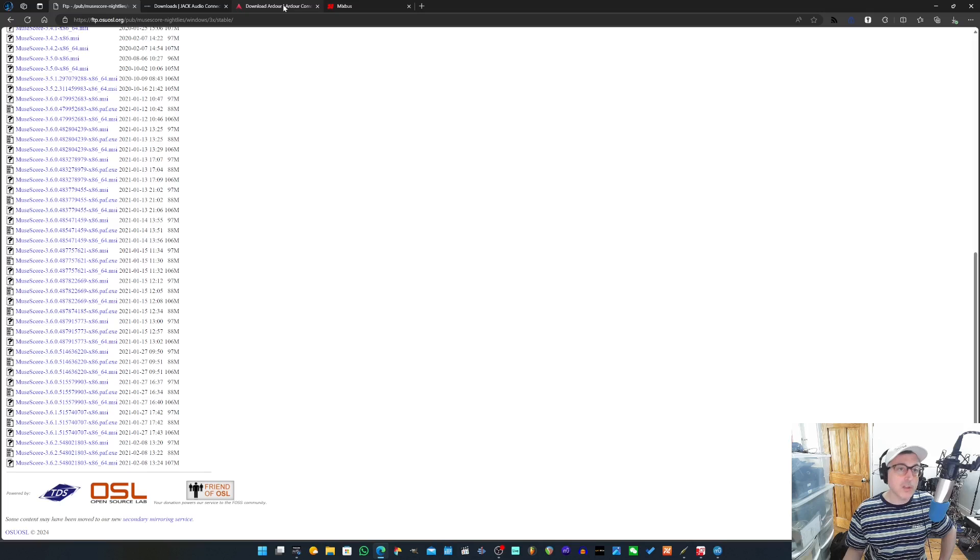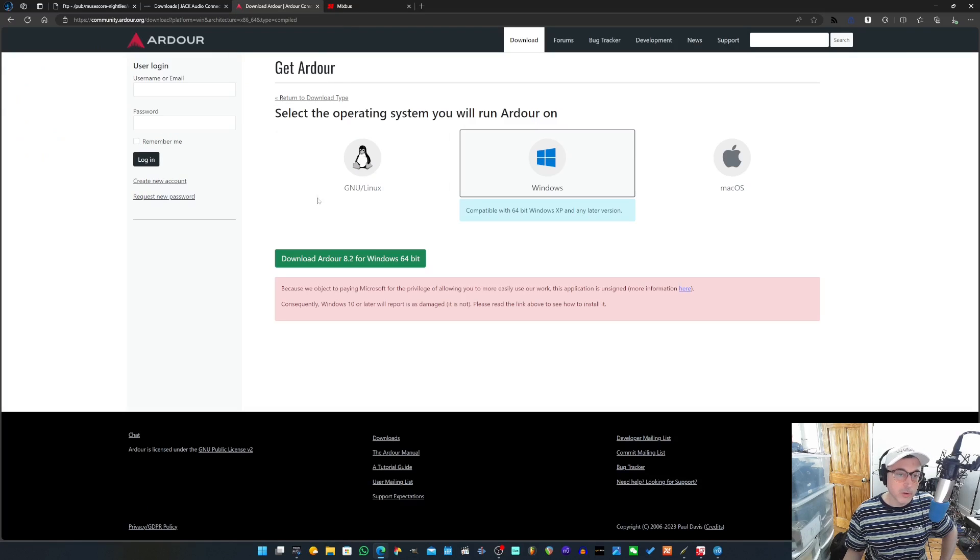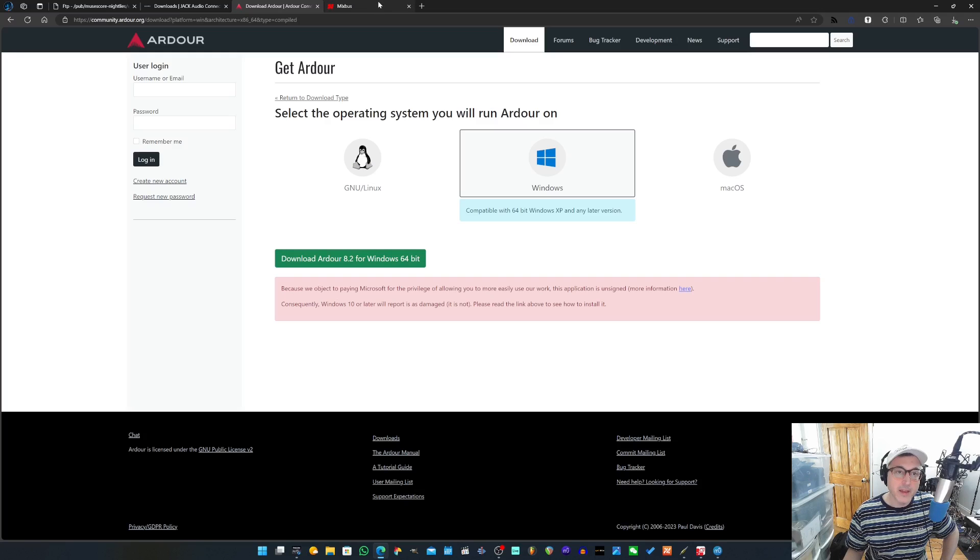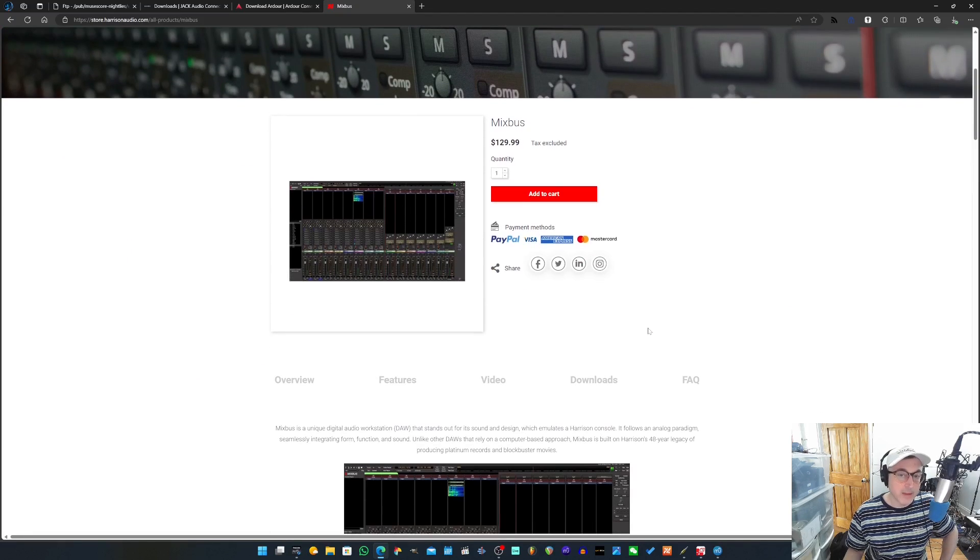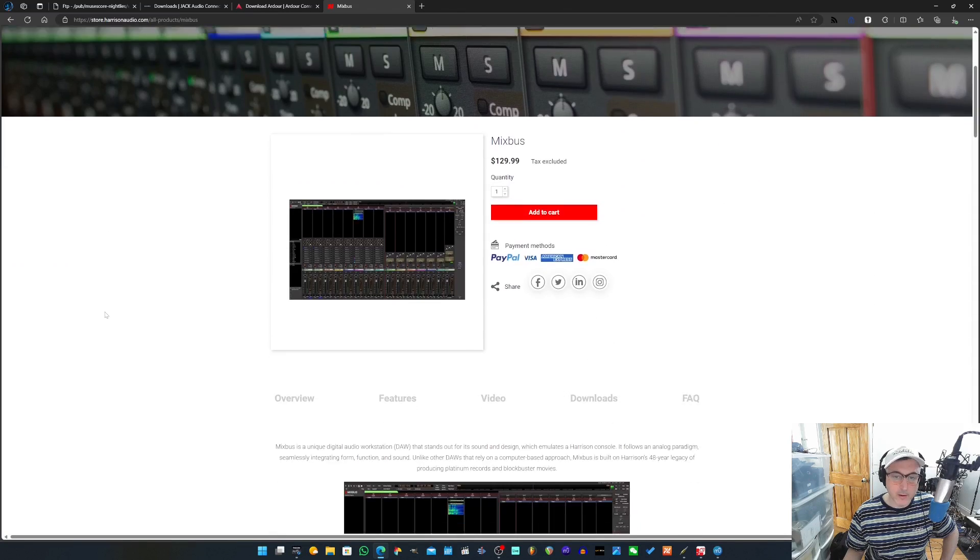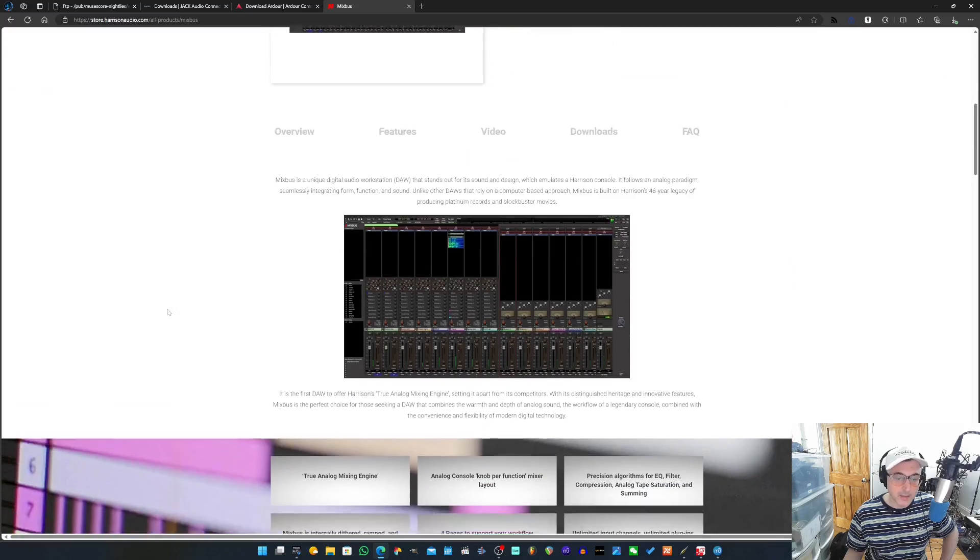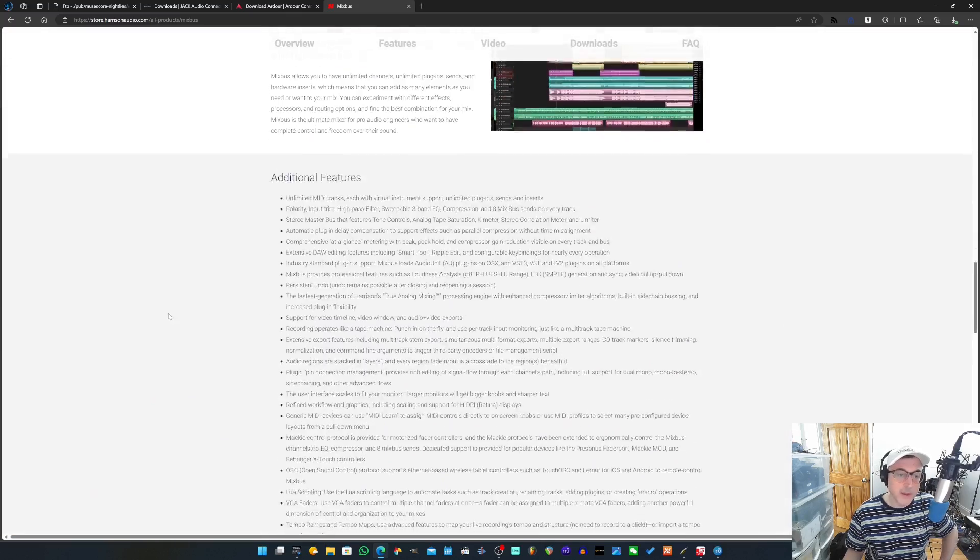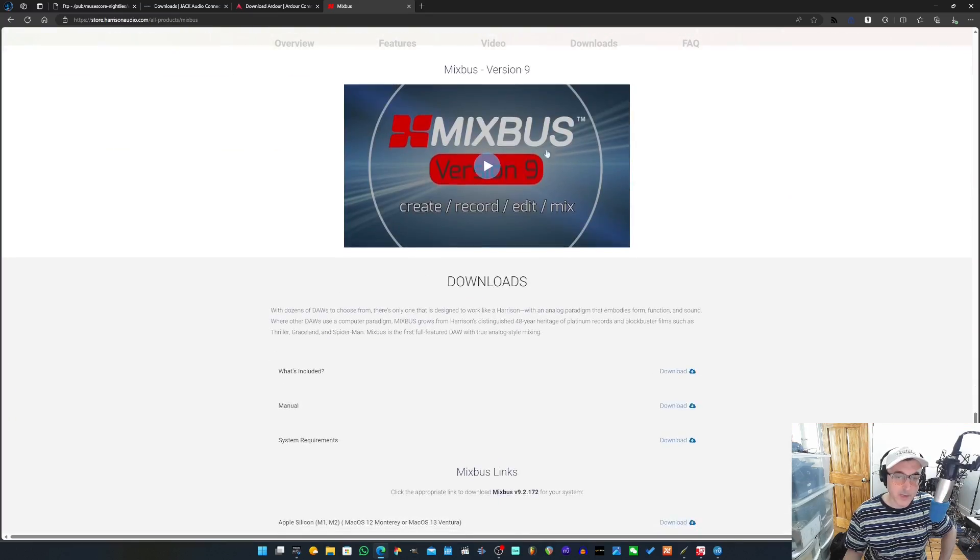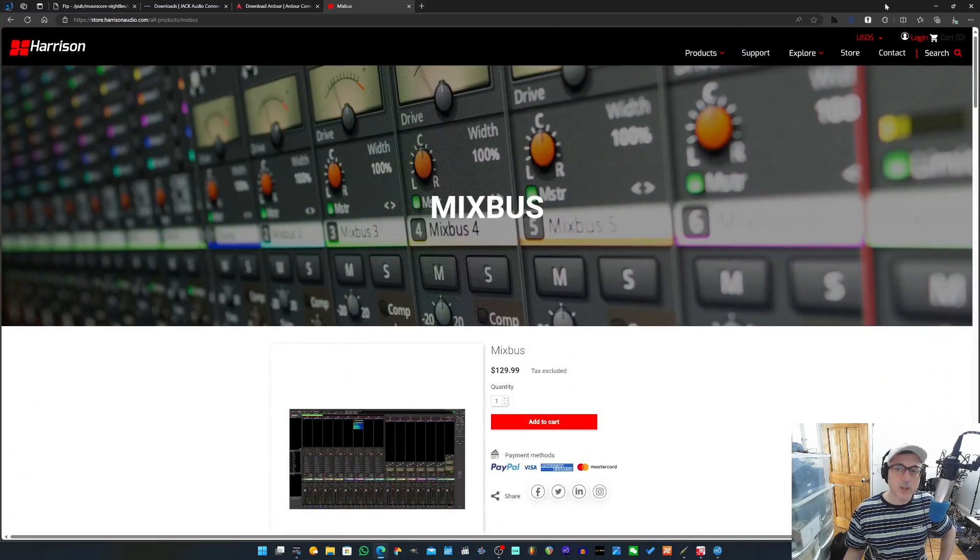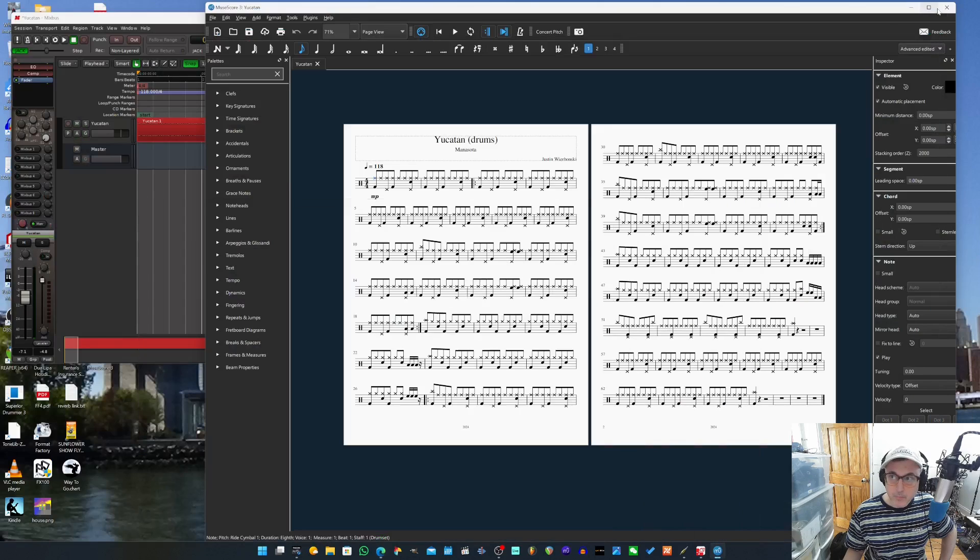And then you're also going to need a compatible DAW. Ardour is right here. This is community.ardour.org. I'll post a link to this down below as well. And you can download the latest version of Ardour or Mixbus if you have Mixbus or if you want to buy Mixbus. I have a very old version of Mixbus. They're up to like, I don't know what, version 9 now or something. I don't know. I have 5. But I've had it for a really long time, and it still works just fine. Yeah, it's version 9. Okay, so I think most of the settings should be pretty similar.